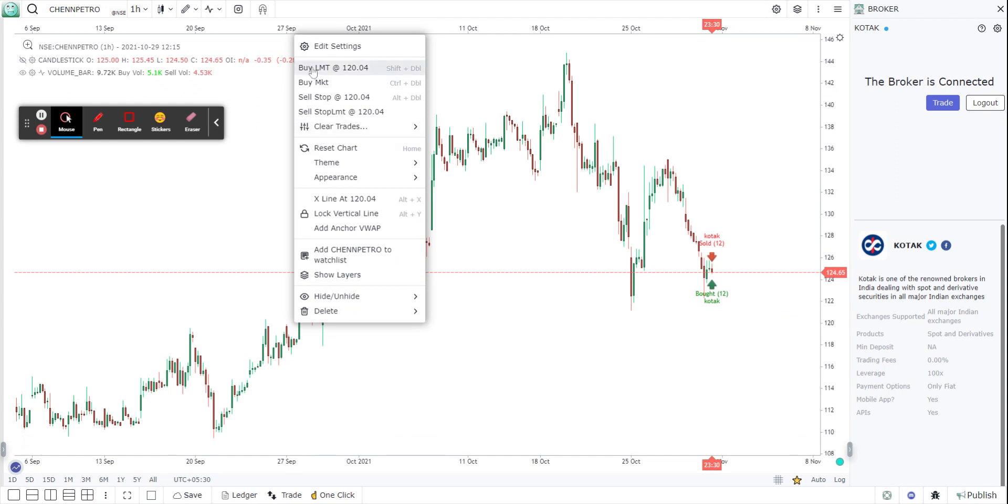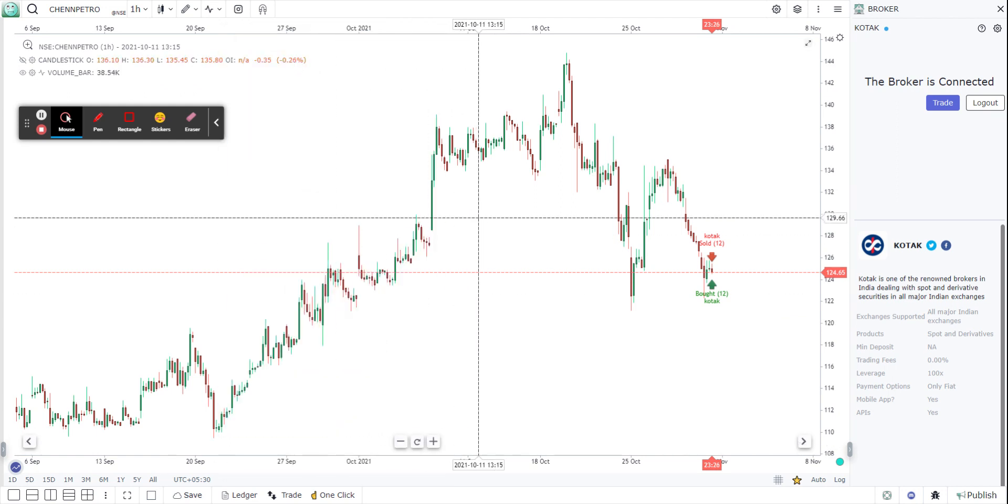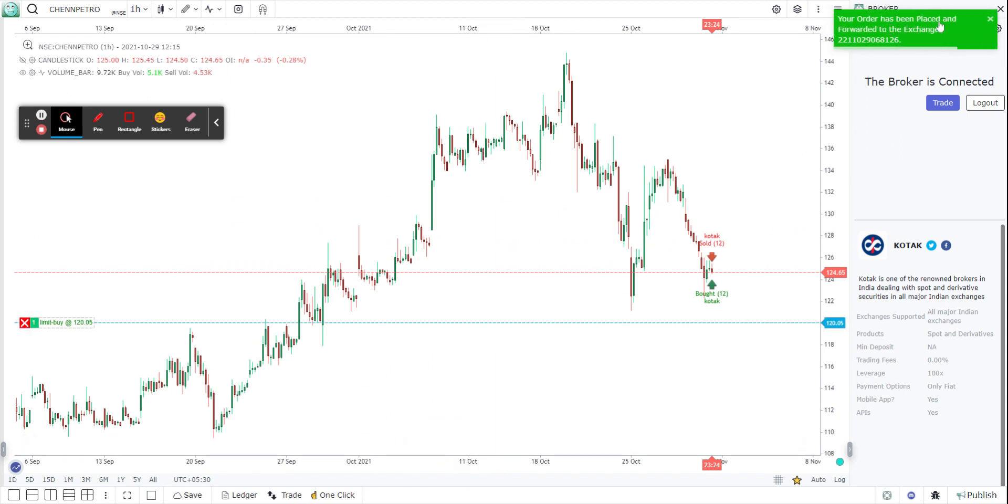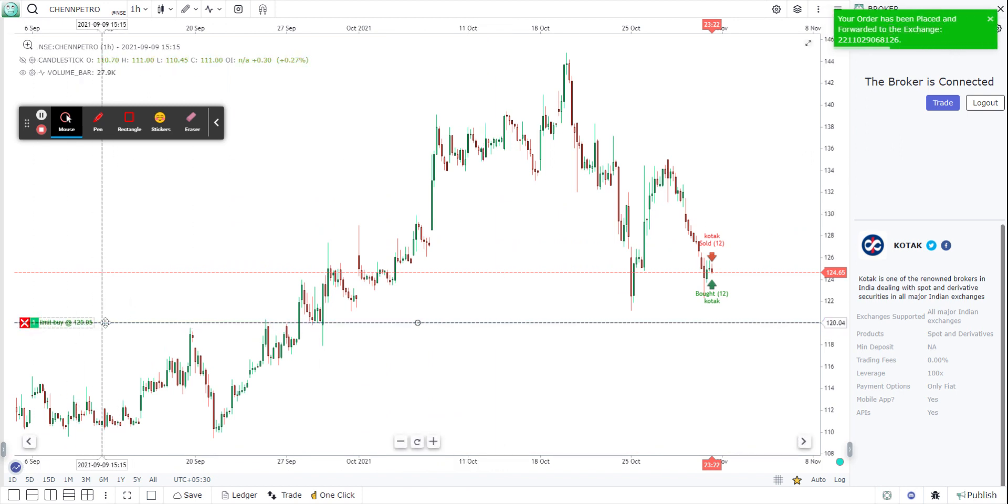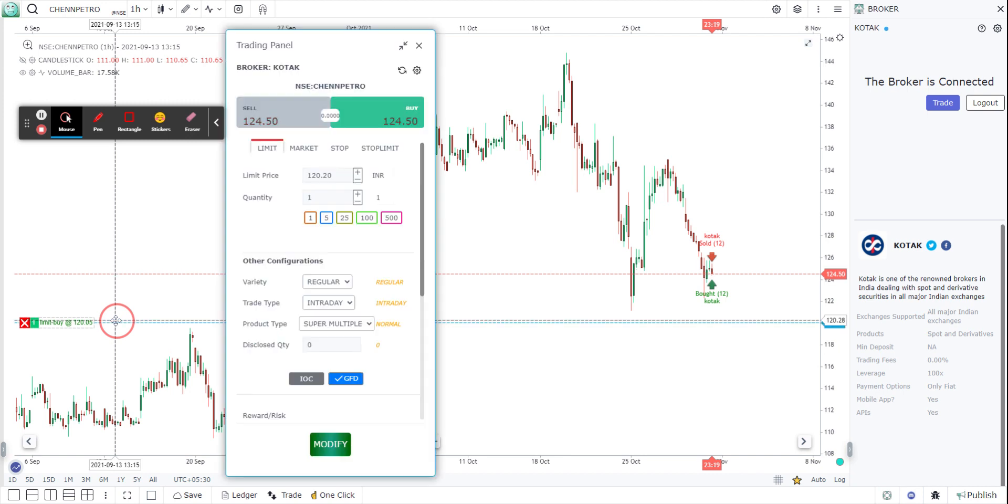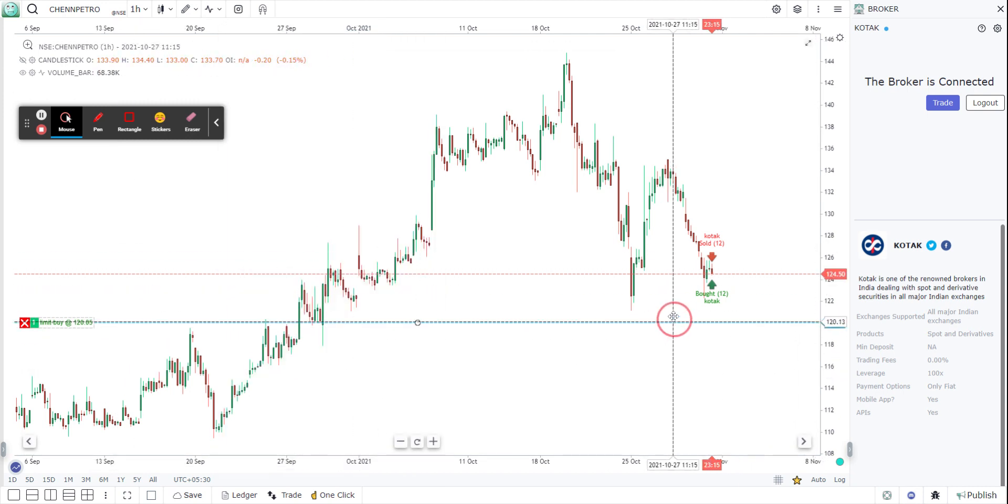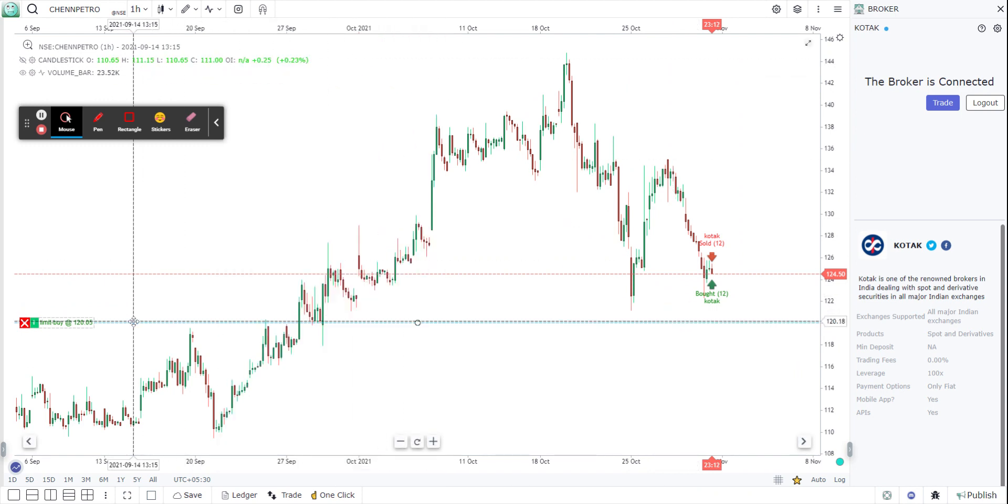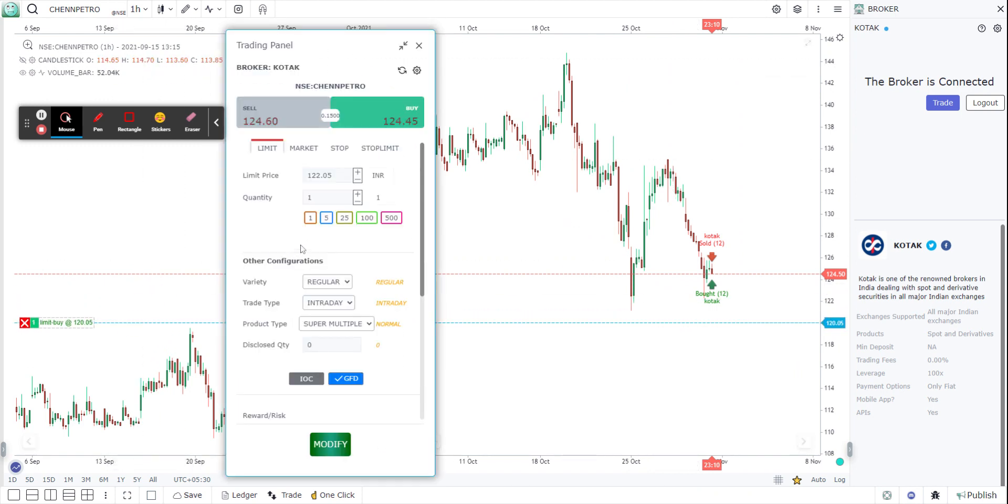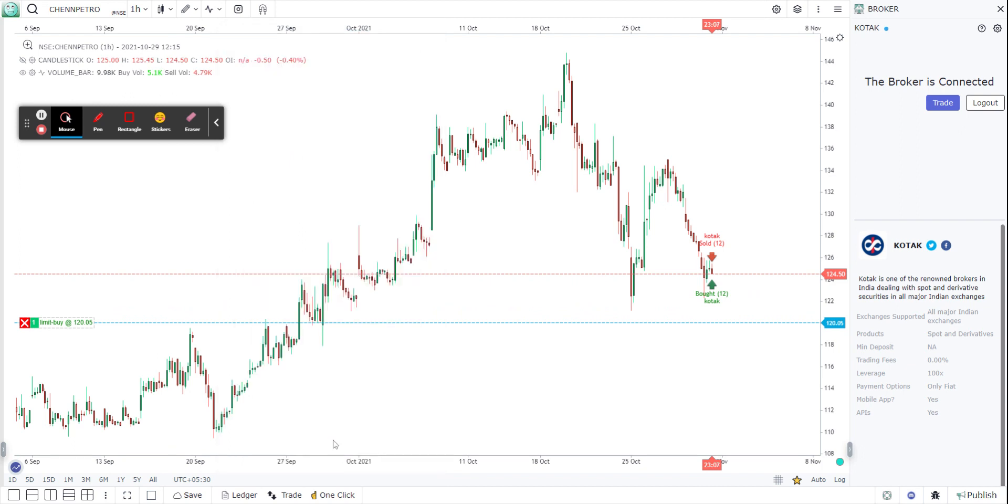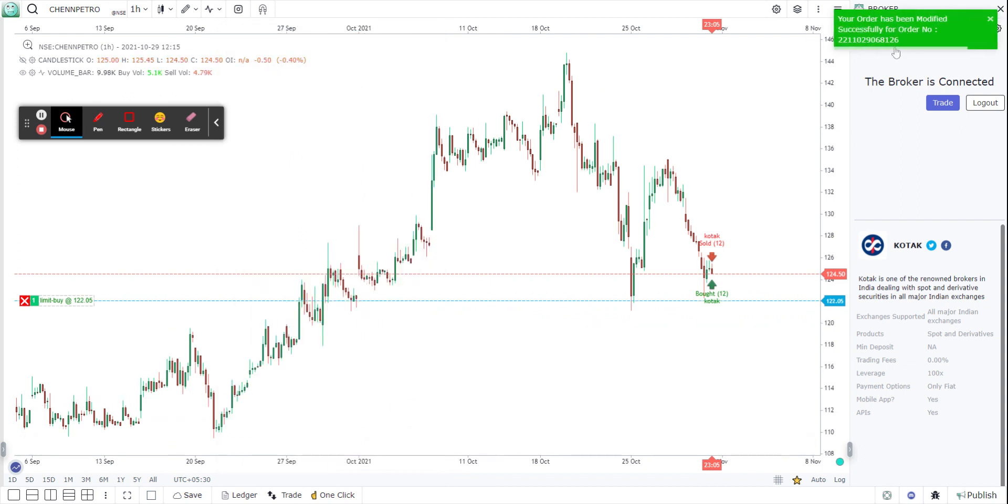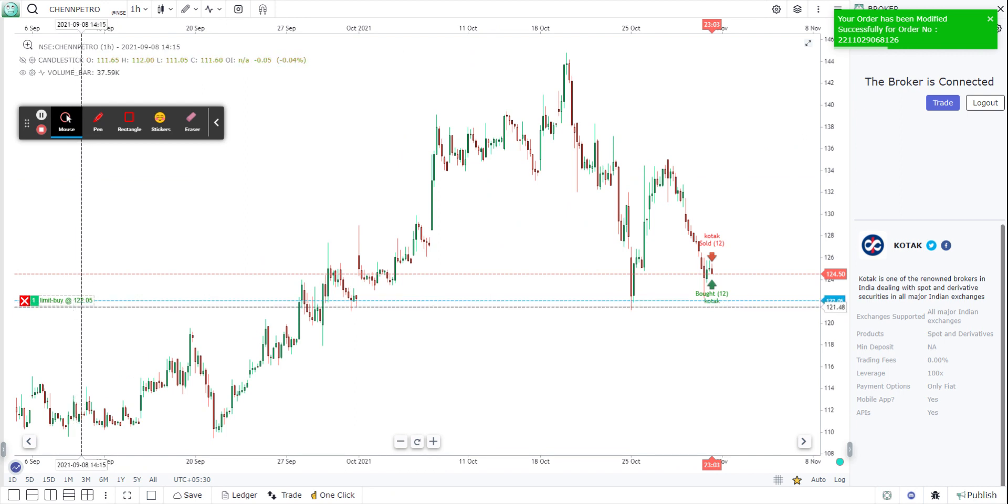So I'm going to go ahead and buy a limit order. That's my limit order. Once I click on it, it says your order has been placed and you can see the order here in the chart itself. Now if I wish to move it, let me try and move it from 120 rupees to say 100, let me make it something like 122 and go ahead and modify. Once I modify, it gets modified and now gets placed at 122 rupees.